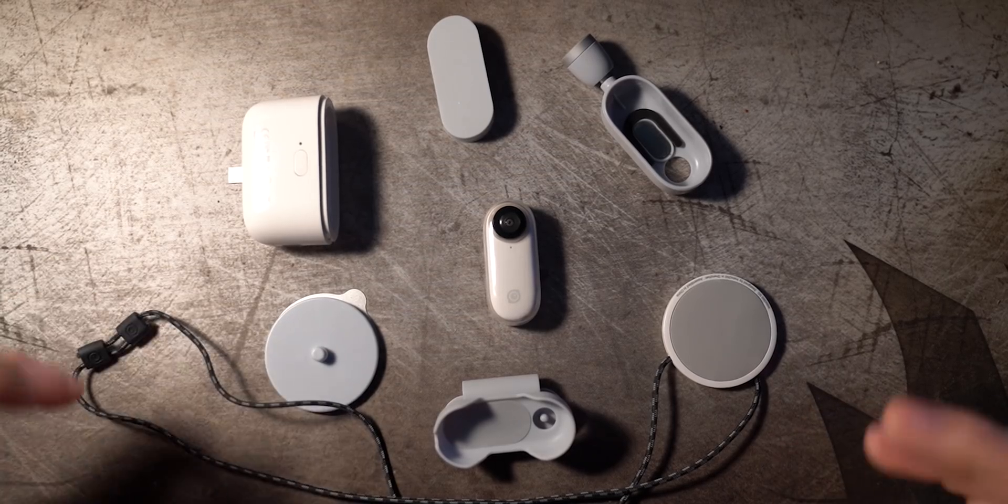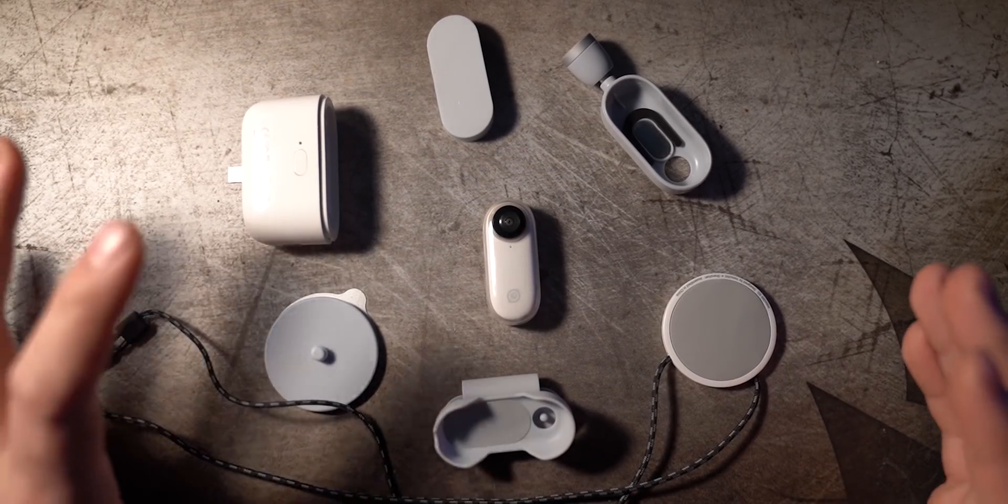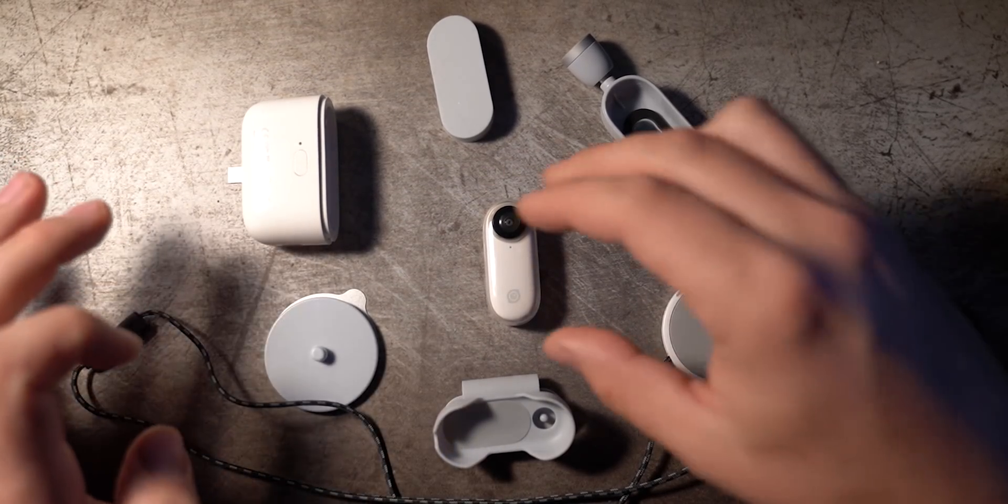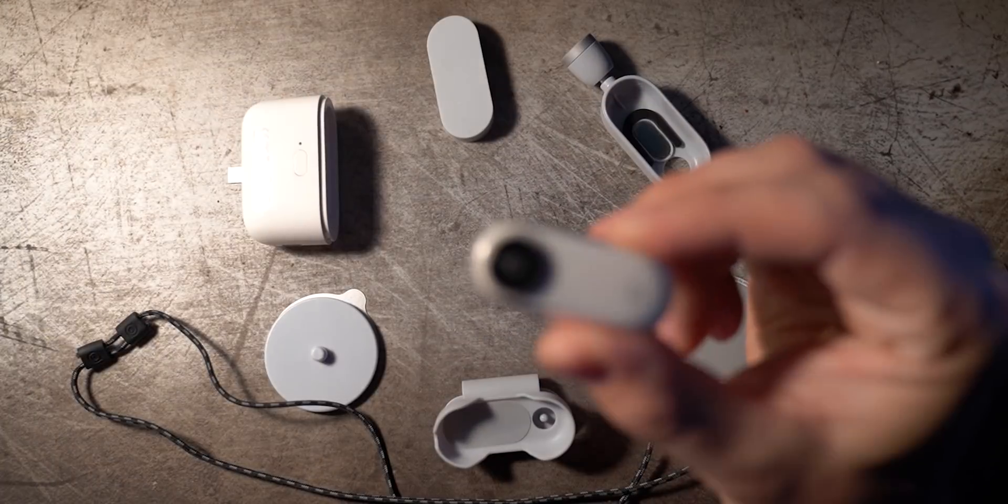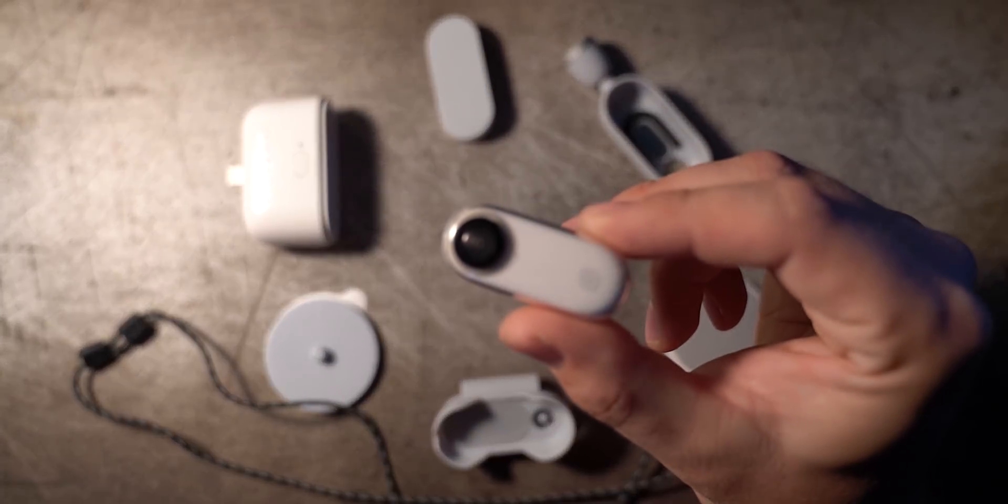Today I want to show off what I think is one of my favorite HD cameras of all time, and that's the Insta360 GO.